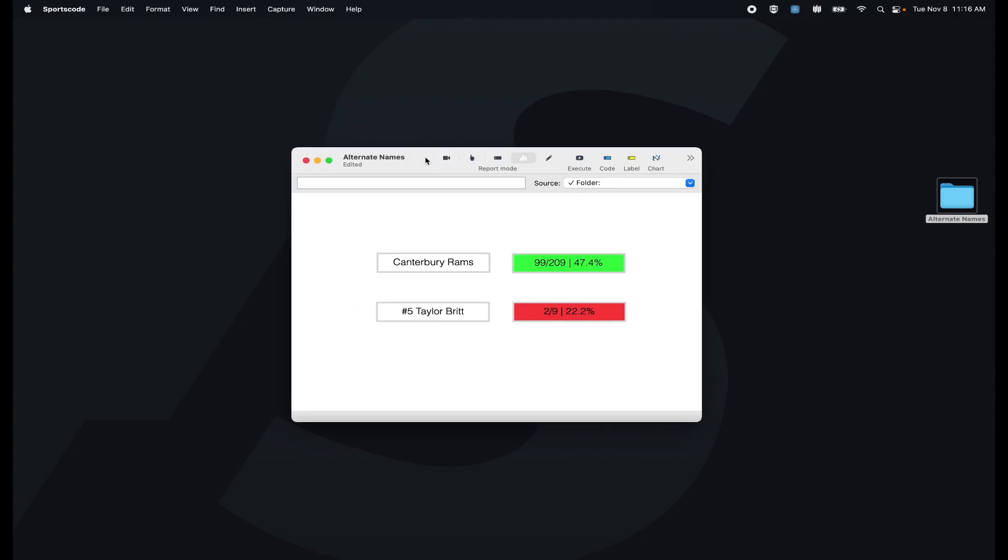In this video I'm going to show you how to add names to the alternate names tab in the SportsCode Inspector and a possible implementation of the alternate names tab.